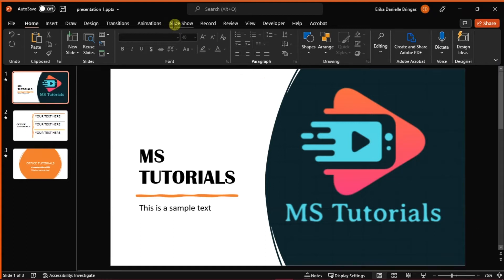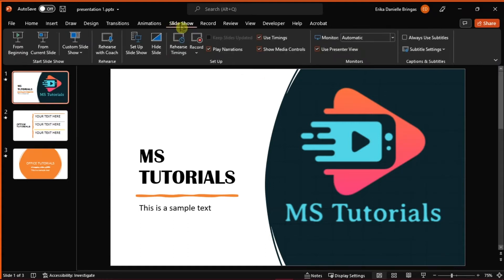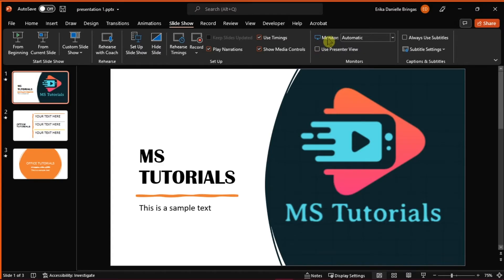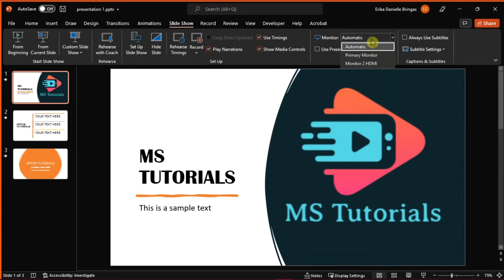Go to Slideshow tab and uncheck the Use Presenter View option. Still in the slideshow menu, select which monitor or projector you want to set as an output. By default, PowerPoint may set it to automatic and should be the right option, but you can also change that manually.